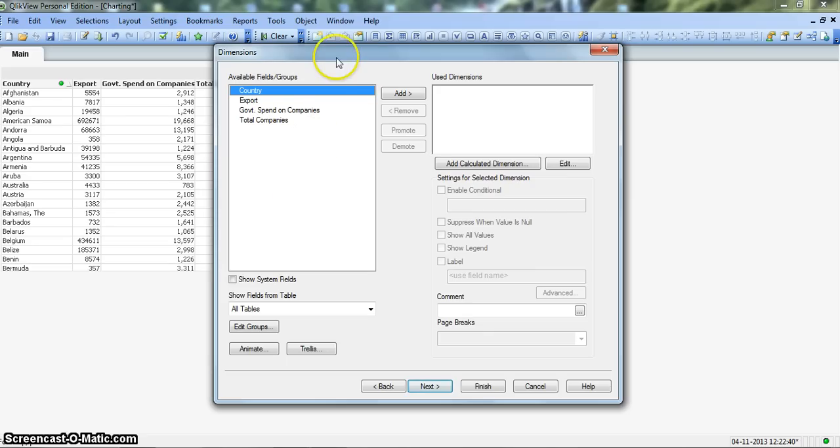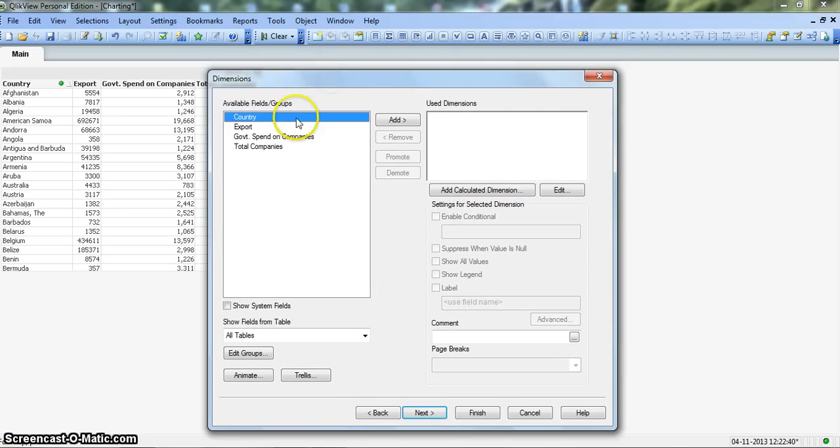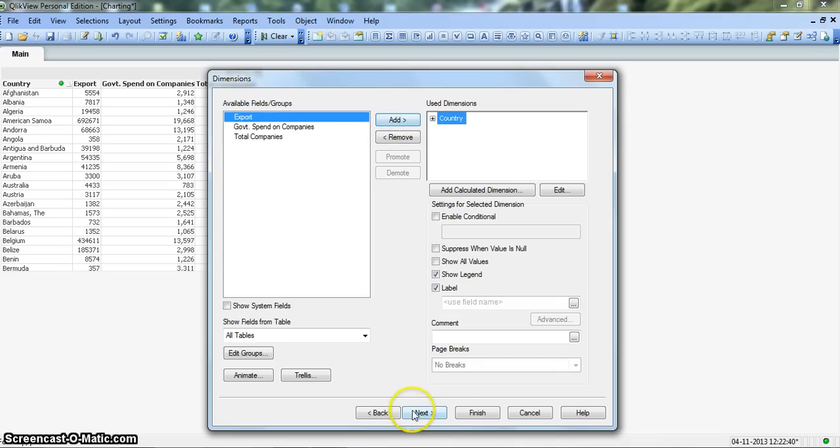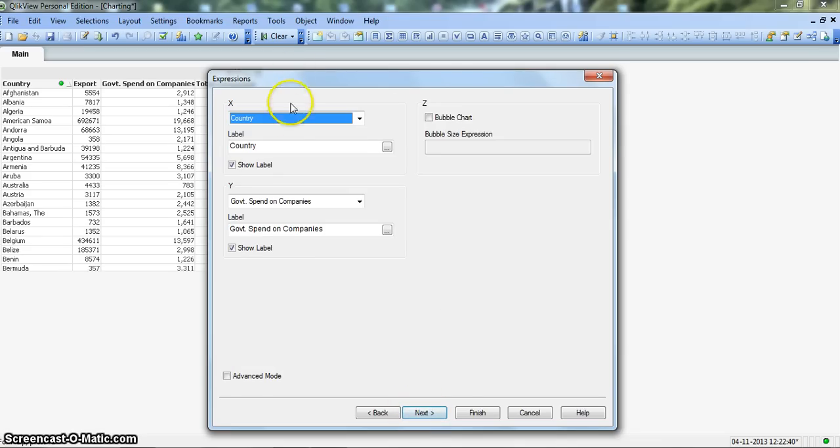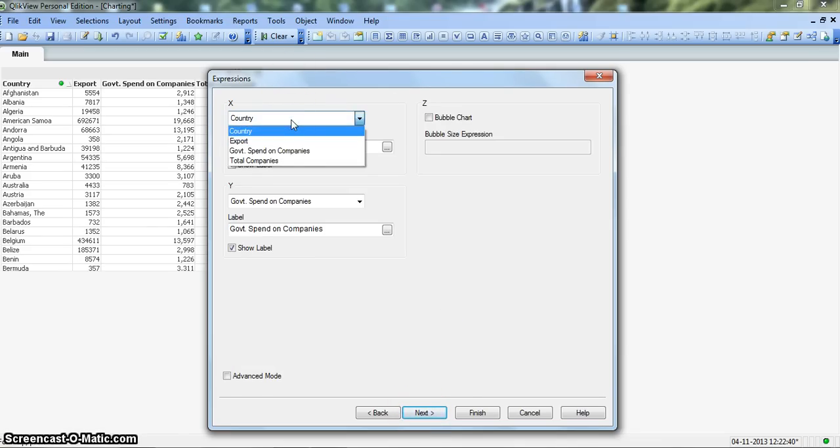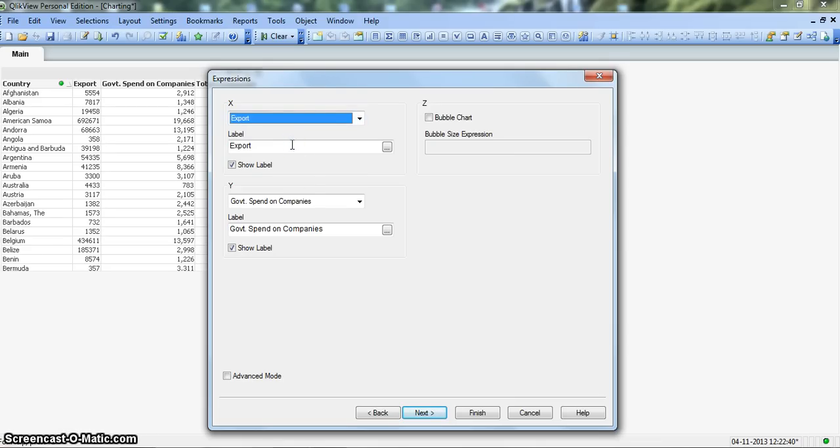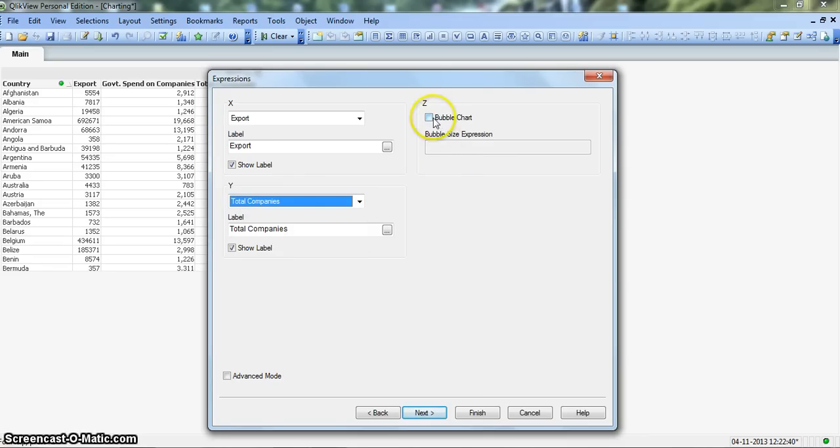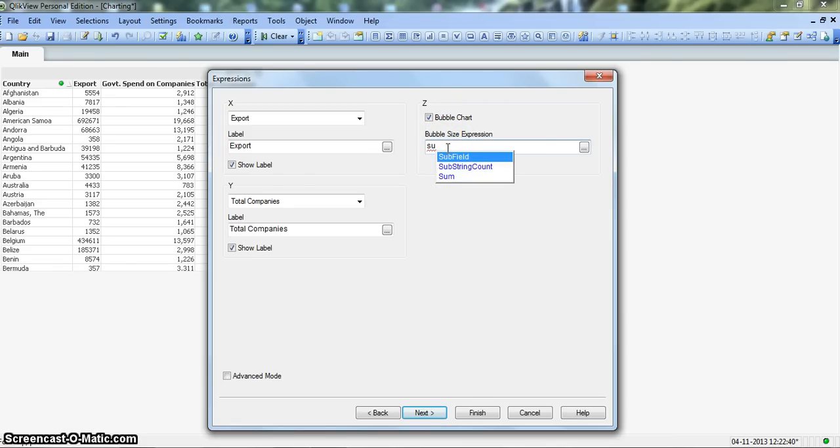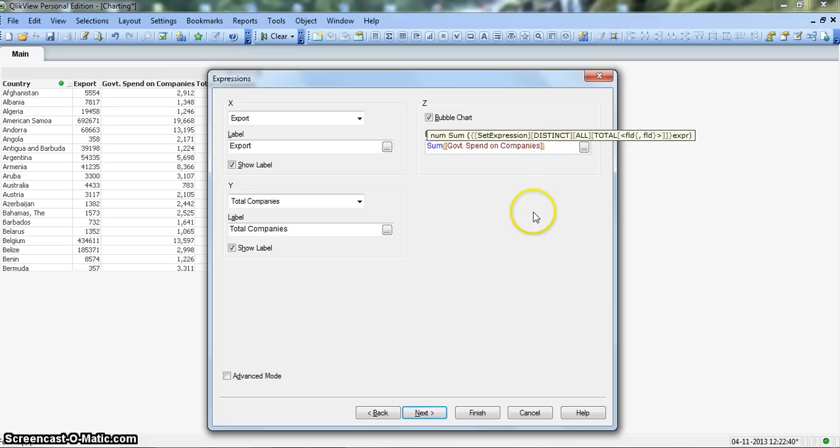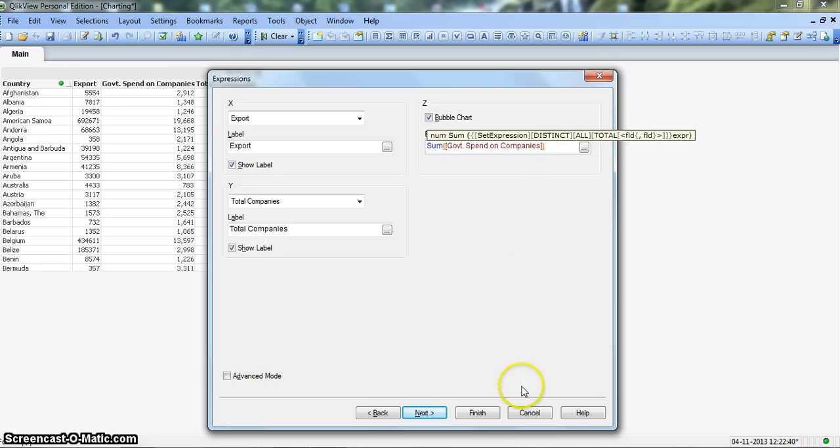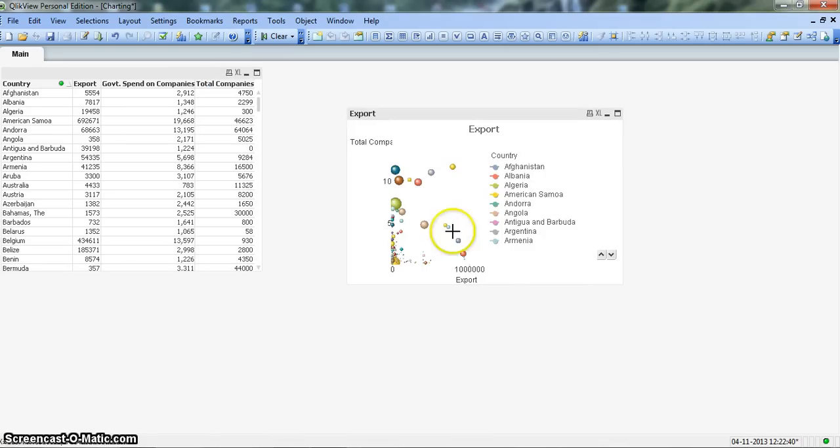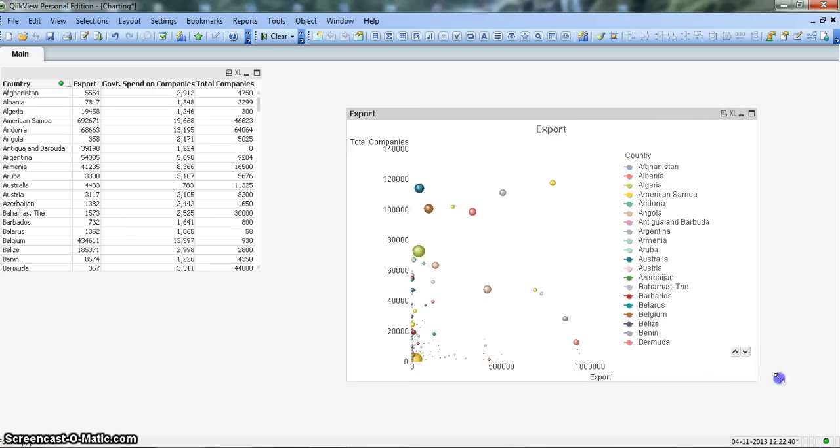The axis that we want is country, so we will select it as a dimension. Click next. On x-axis we will say export, on y-axis we will say total companies, and the bubble chart size will figure it out from the government spend. We will enter government spend on companies. For now let's click on finish and again increase the size to provide a better view.